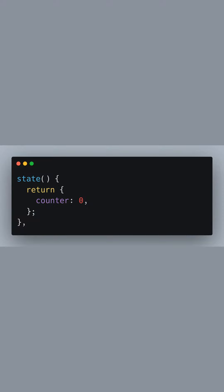Within the store configuration, we start with the state. This is a function that returns an object representing the application's state. Here, we have a counter property initialized to 0.